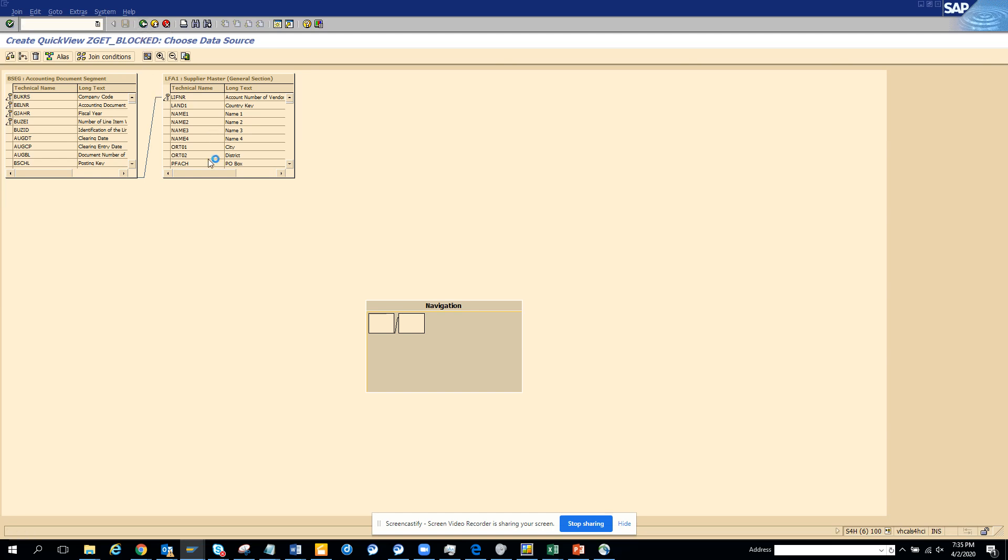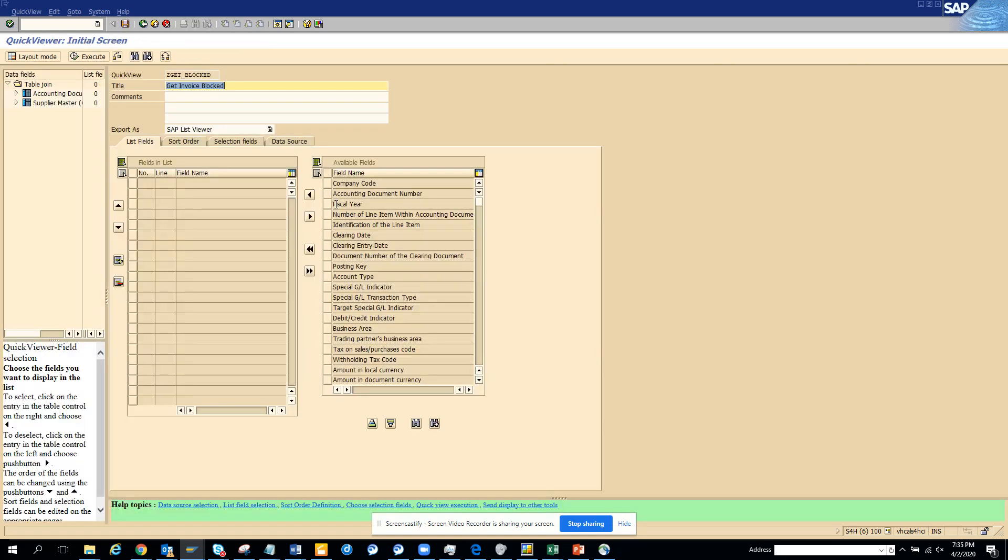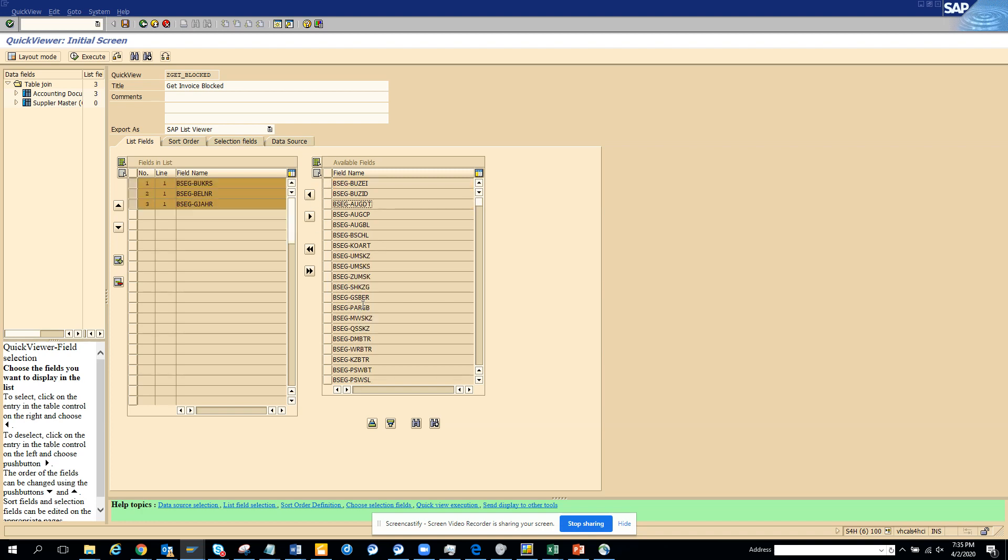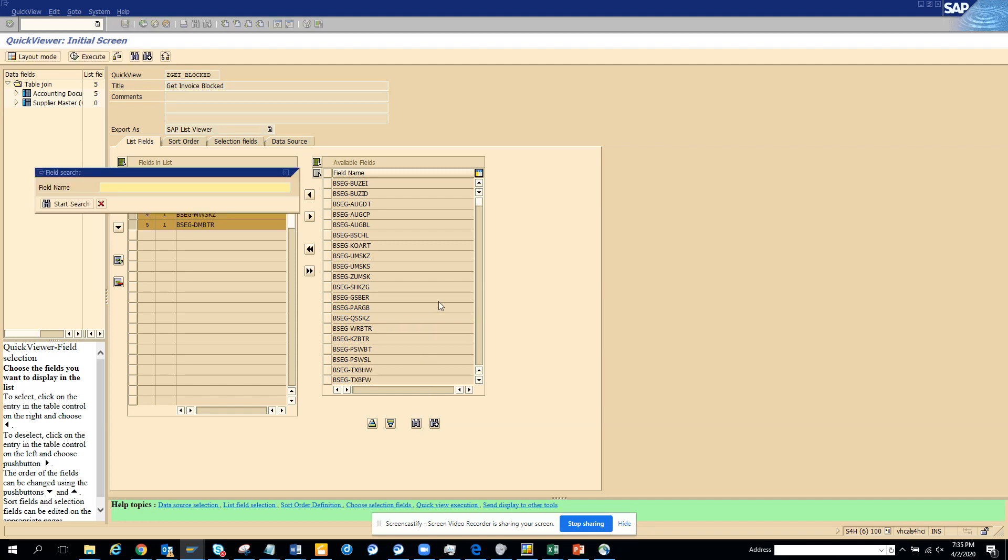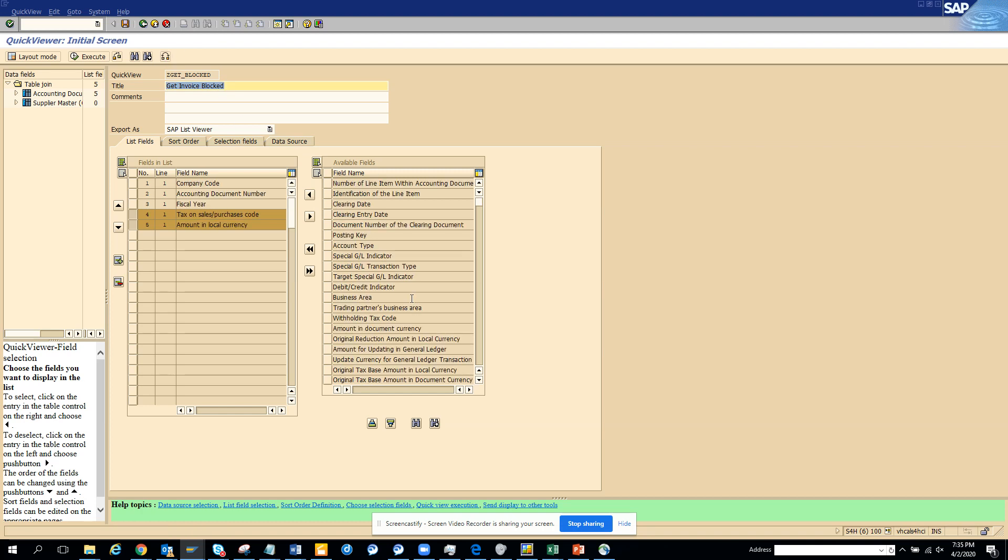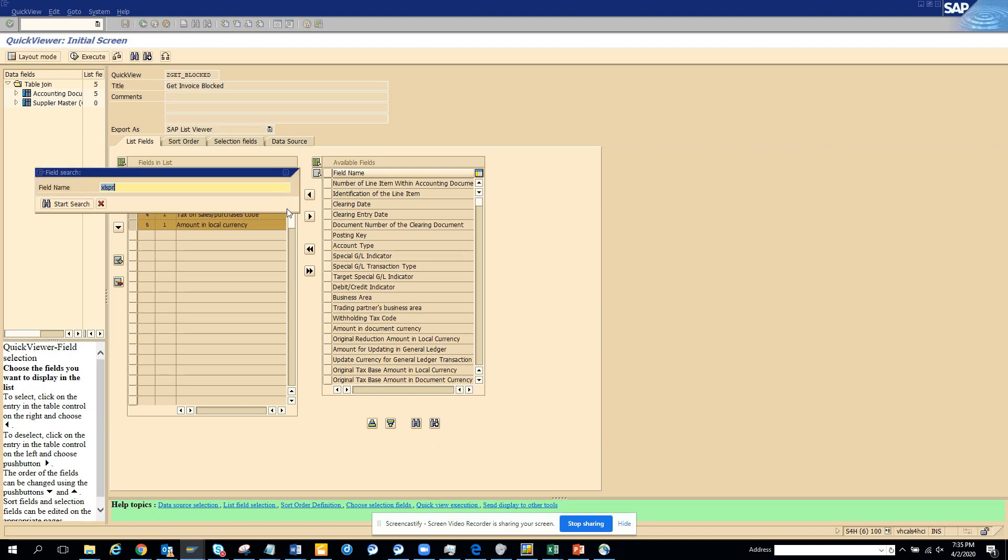Now what I am going to do is I have to find blocked entries. I will need to convert it into technical names because I am habituated with that. I will try to get all these things. I need the amount DMBTR, probably the tax code, and for sure I know the payment block ZLSPR. What is the block? Let me see. I will go here BSEC and it's the payment block key.